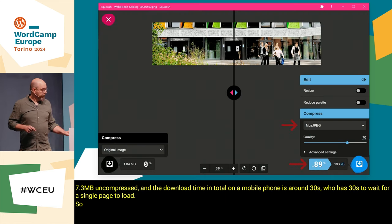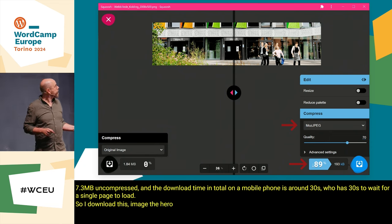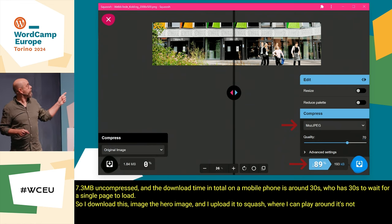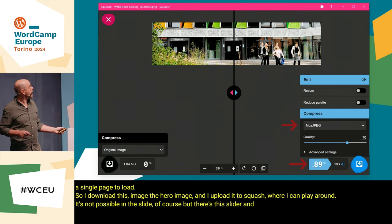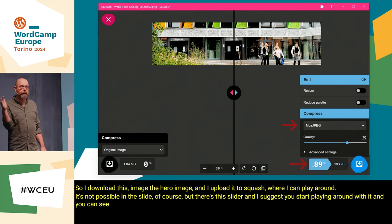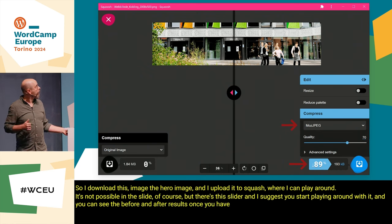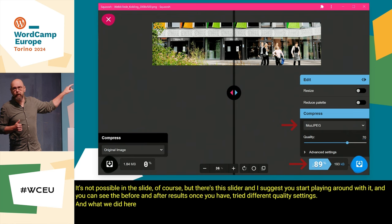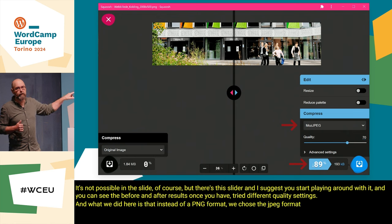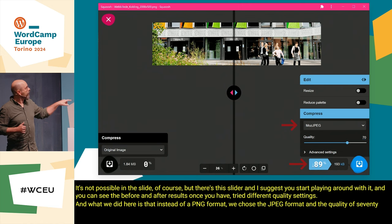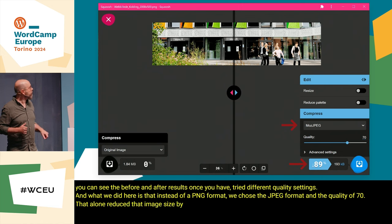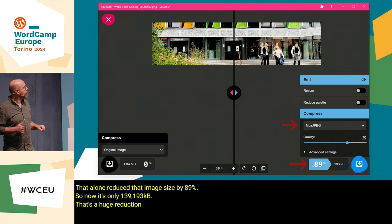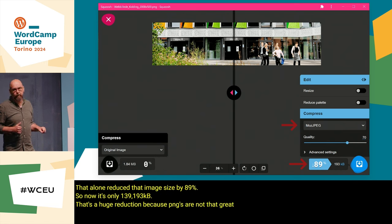So I download the hero image and upload it to Squoosh where I can play around. There's a slider and I suggest you start playing around with it — you can see the before and after results once you've tried different quality settings. What we did here is instead of PNG format we chose JPEG at quality 70. That alone reduced the image size by 89%, so now it's only 193 kilobytes. That's a huge reduction, because PNGs are not great for photography.